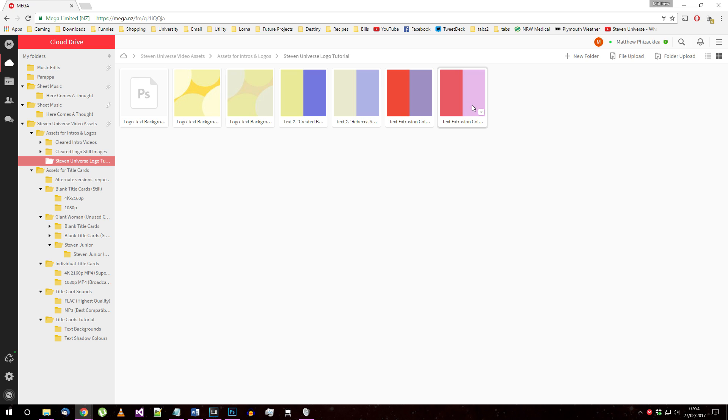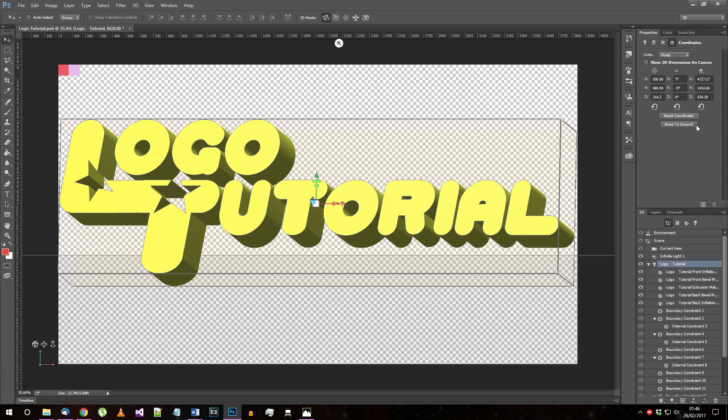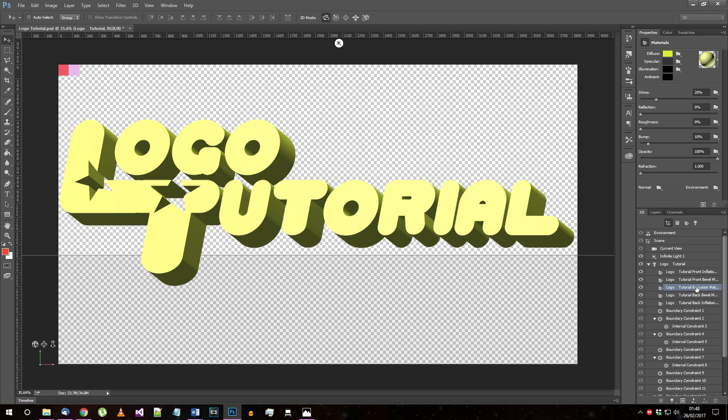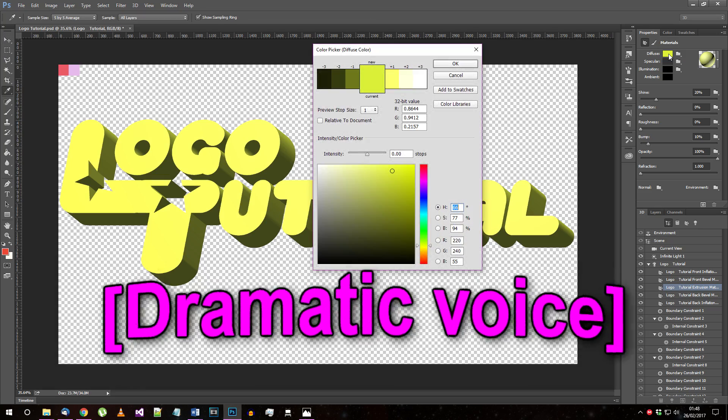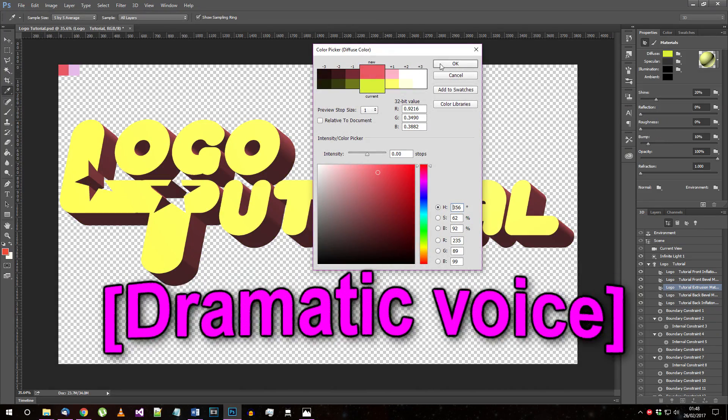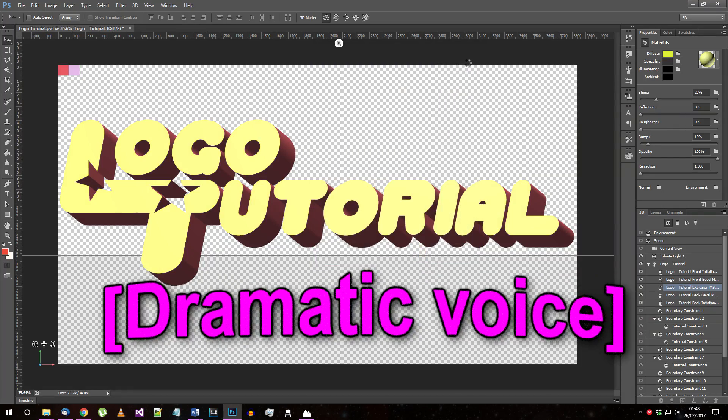At this point, you should import one of the text extrusion colours images from the mega folder, and place it somewhere out of the way in your document. I've got it at the top left here. These are reference colours, accurate to the original logo. Select the extrusion material 3D element, and set the colour of the diffuse texture to the red colour from the colour sample. I strongly advise you start with text extrusion colours version 2. You'll be able to change it later if you want.